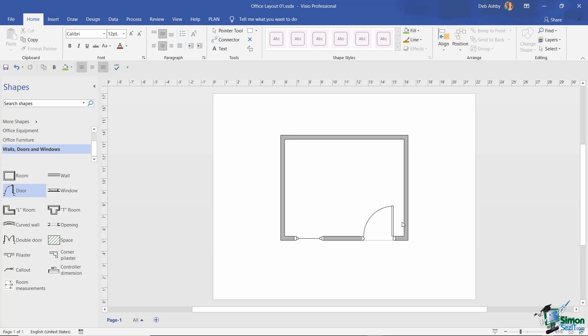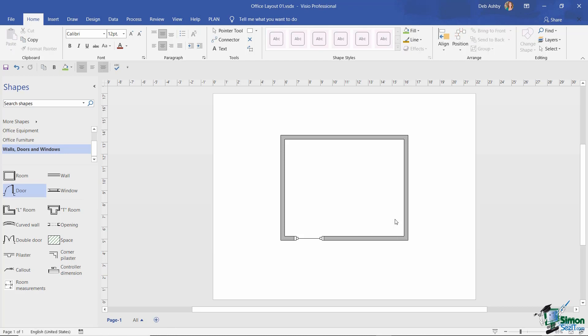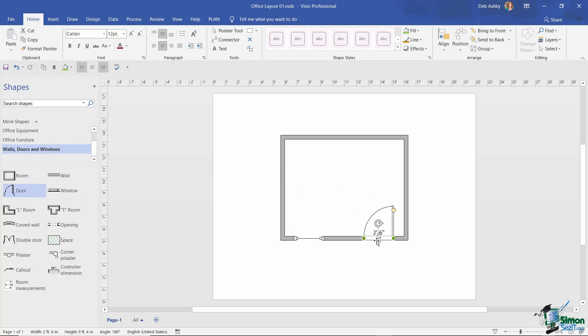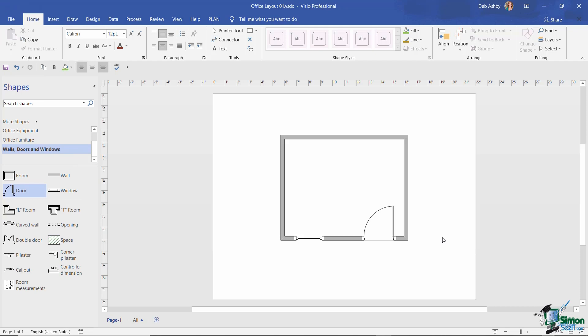If you decide you want to delete any of these shapes, it's a simple case of clicking on the shape and pressing the Delete key on your keyboard. I actually do want that door, so let's drag that back and glue to geometry. So far both of these shapes that we've added to our drawing have come from the walls, doors and windows stencil.